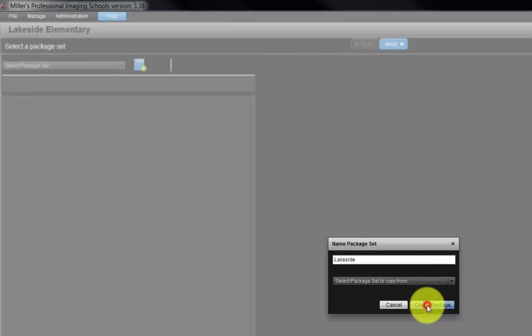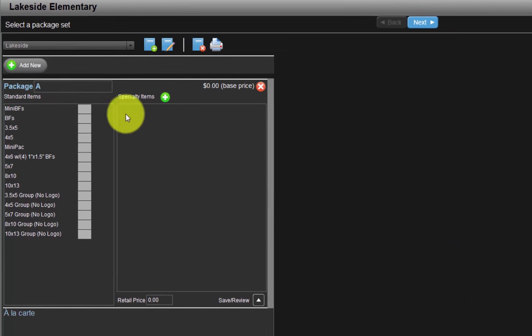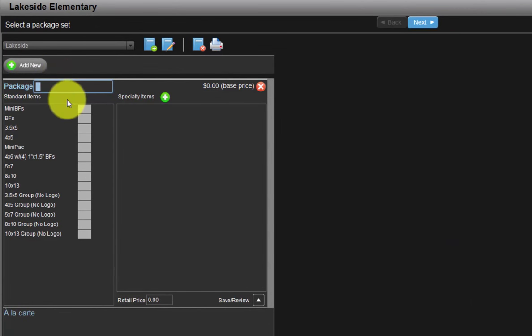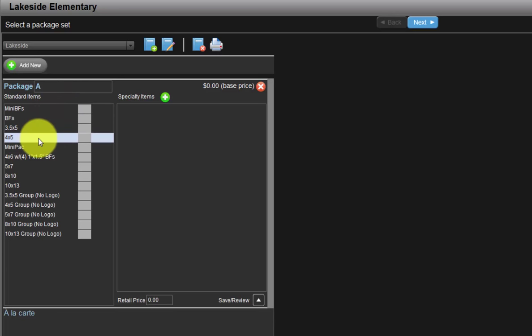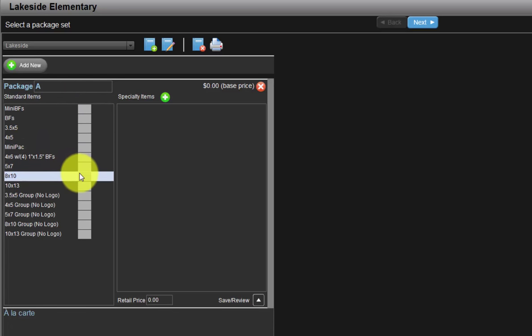Click the Create Package button here. By default, the first package is labeled with the letter A. We can use the letter designation for our package names or change the name to something else. To build a package, select a print size from the list of standard items and input the actual print quantity desired.